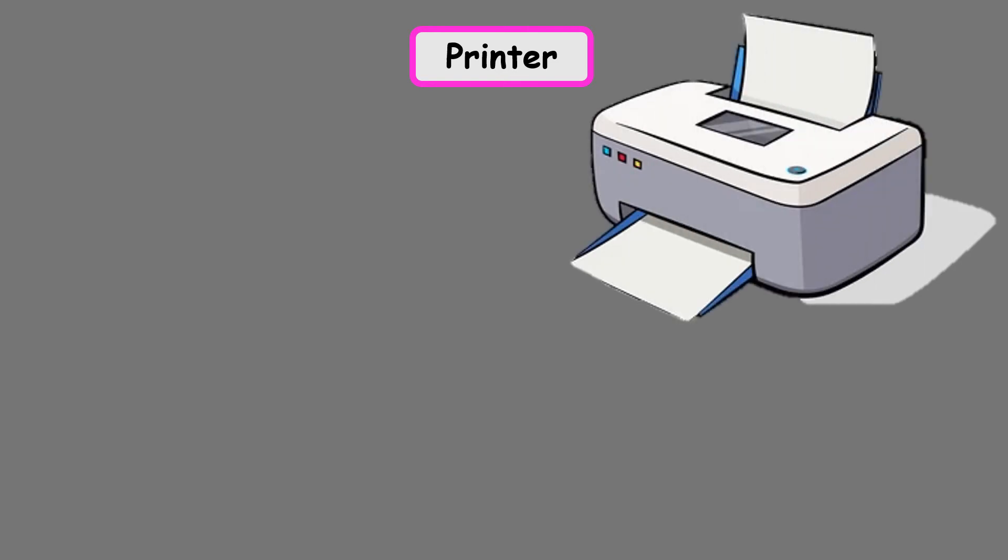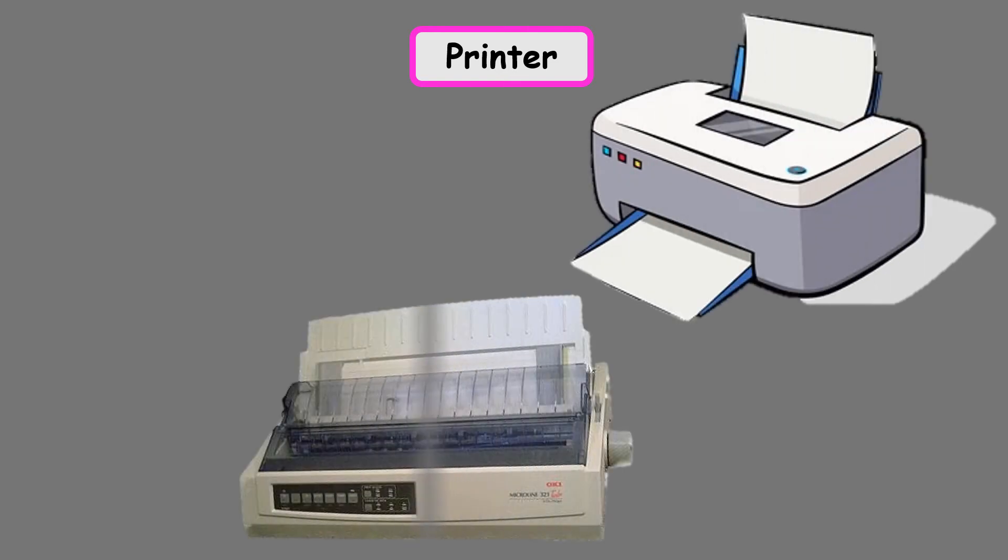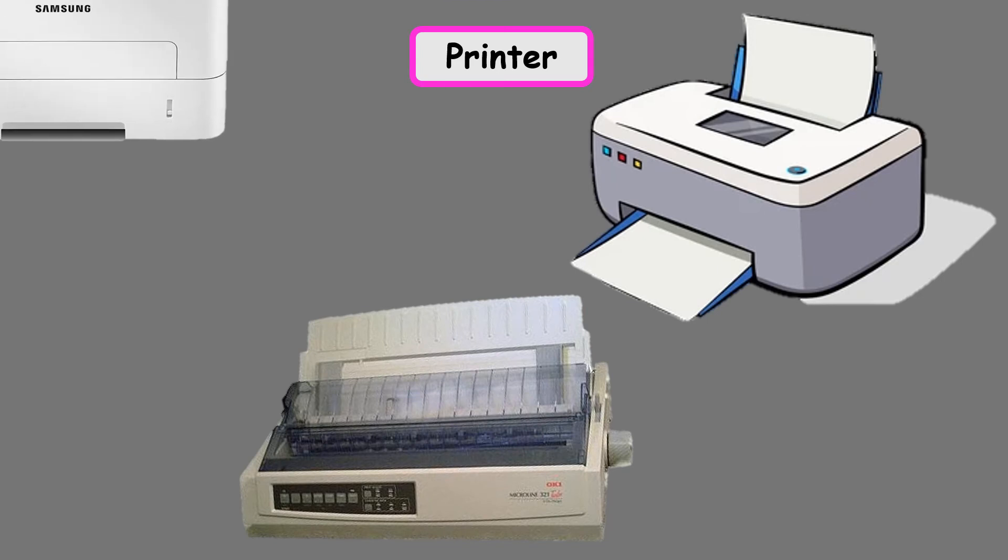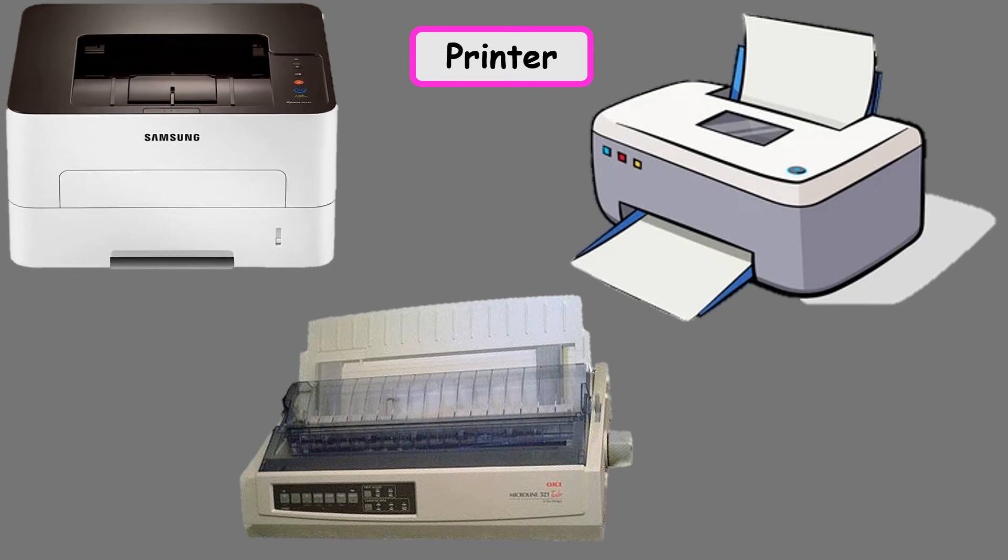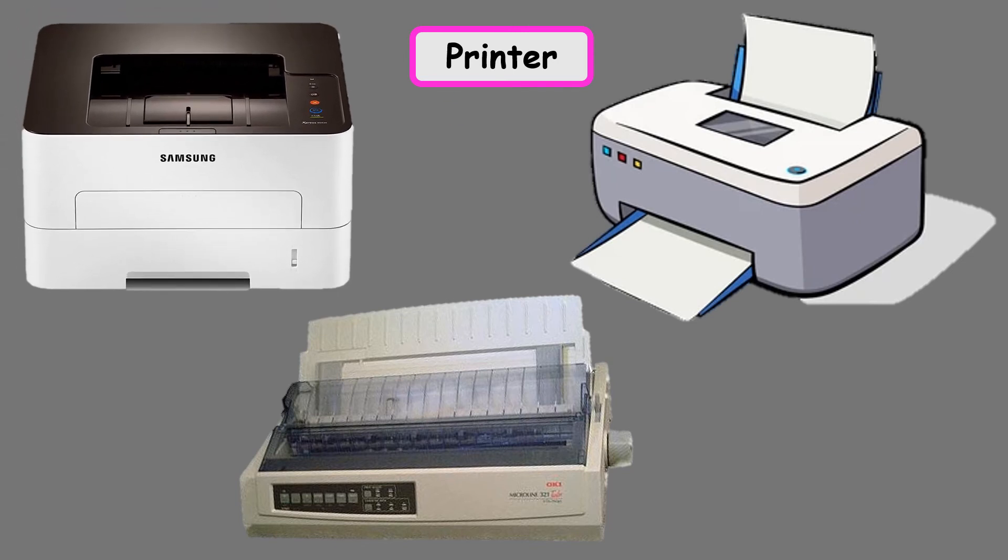Let us now study about another output device that is the printer. Any information generated by the computer is displayed by the monitor. This information or output can be printed on paper with the help of a printer. The printer is connected to the CPU with a cable. A printer can print both text and pictures. The printed copy of the text or picture is called its hard copy.